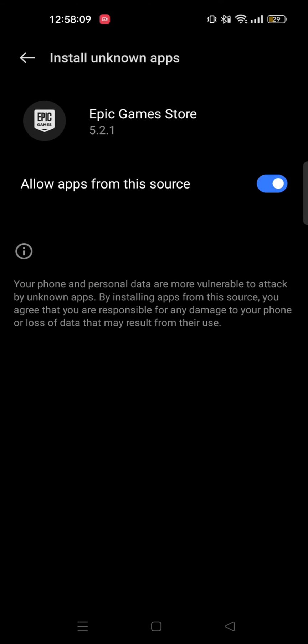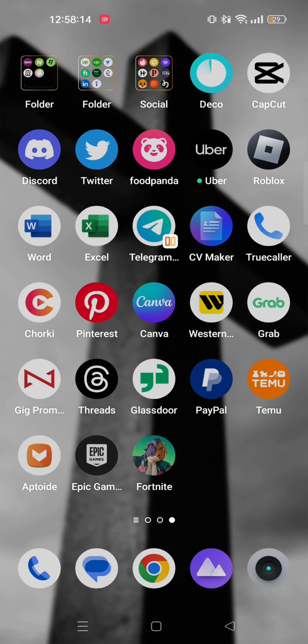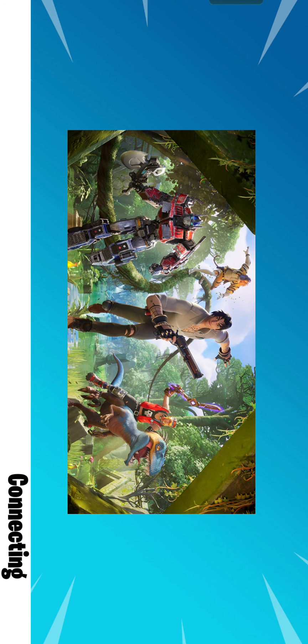Once it is done, open the app and then it will download and update. After that you will get to play Fortnite on your Android device. So that wraps up this tutorial.